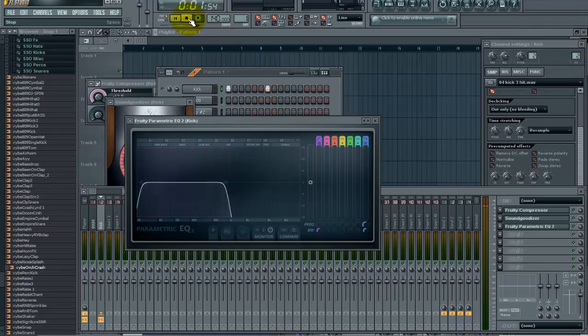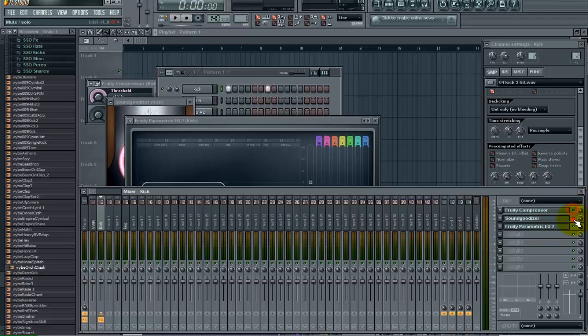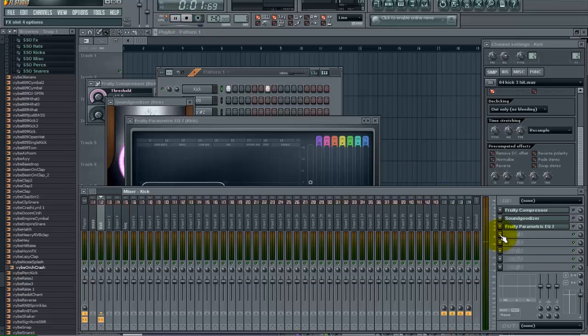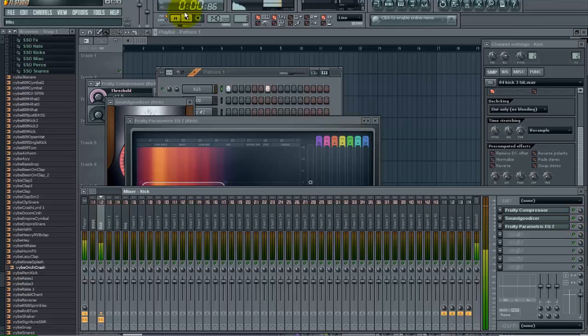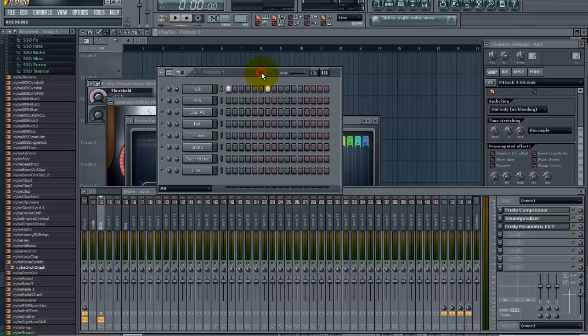So now we have already taken our basic kick. And here it is before everything. Okay now lets add them back in. Okay so we are not done yet.